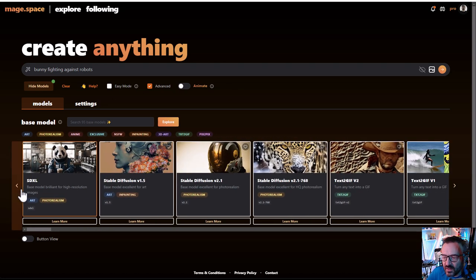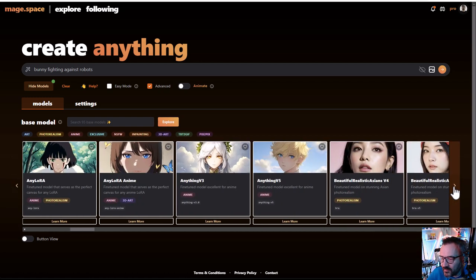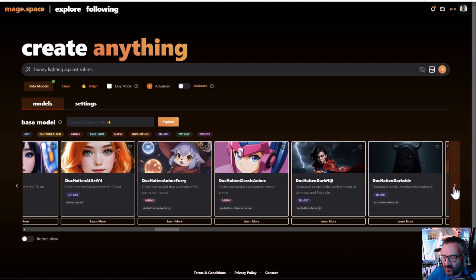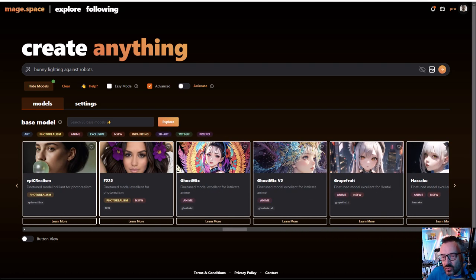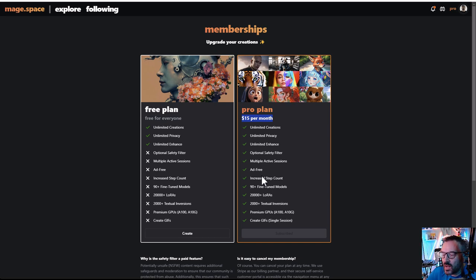I originally looked at Mage Space when it just began, and it's nice to see it continues to grow — literally weekly and daily they add more different models. You do need to upgrade to the pro plan, which is $15 a month, if you want to access all of the models. If you're in a field where you want to experiment and find new models to use on your local installation, I would highly recommend taking at least one month to try it.